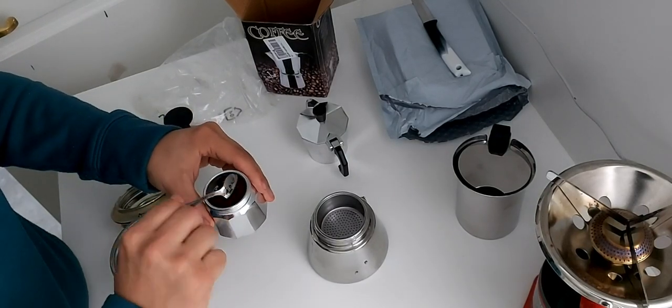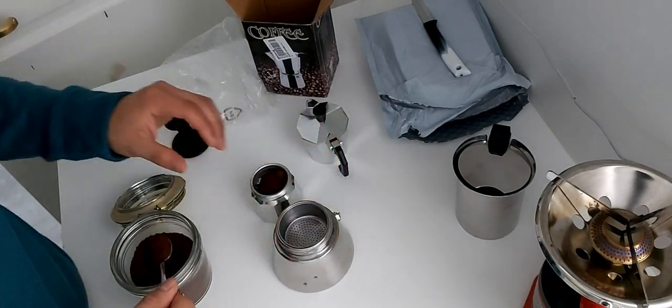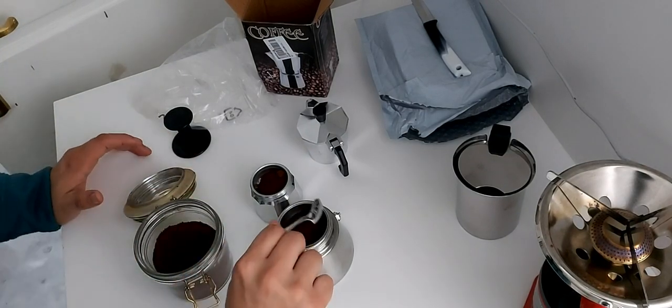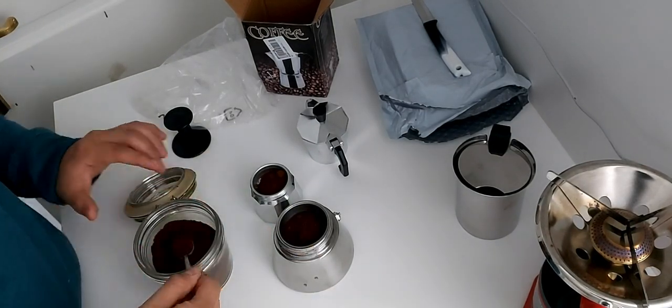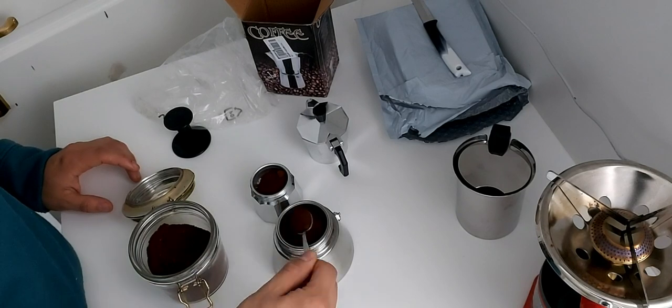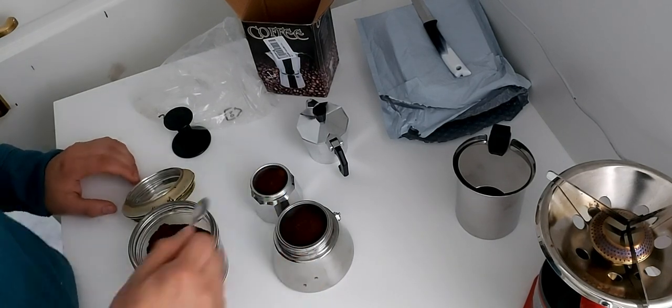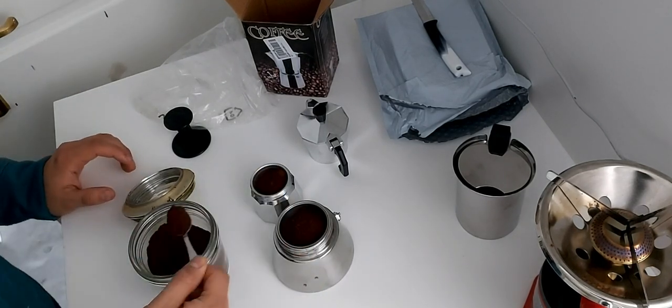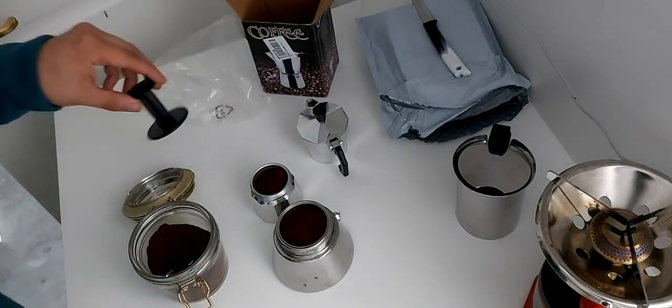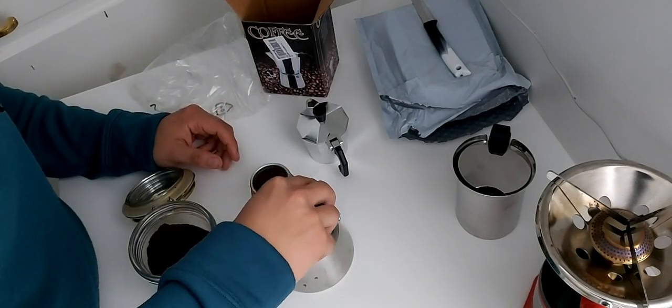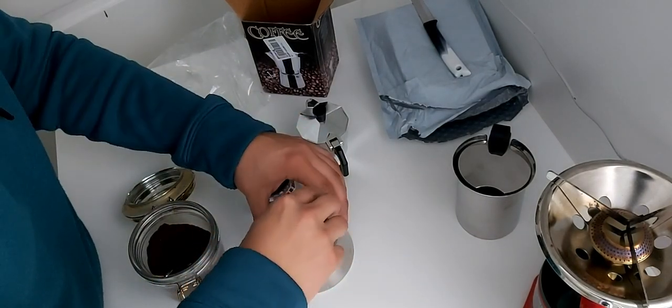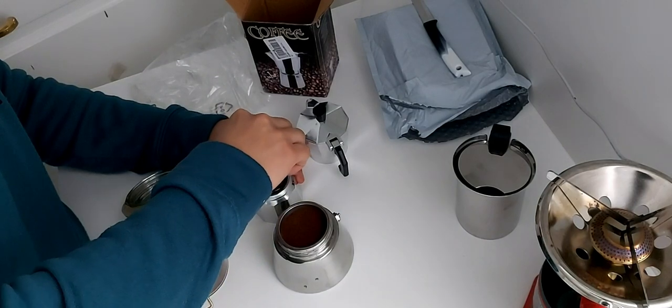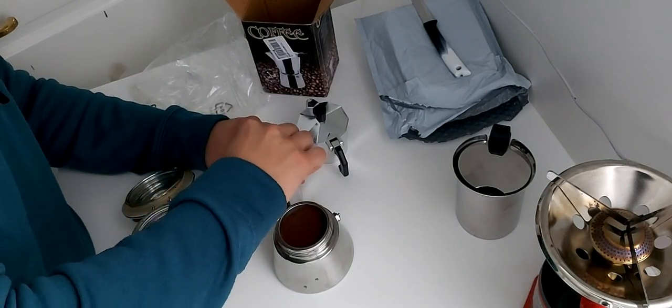For the one cup cafeteria I use about three dessert spoons of ground coffee compared to the four cup cafeteria where I put about eight dessert spoons in it. Usually I tamp the coffee well to get a good strong taste but it is of course best for you to determine how much you put in to determine the strength of your coffee.